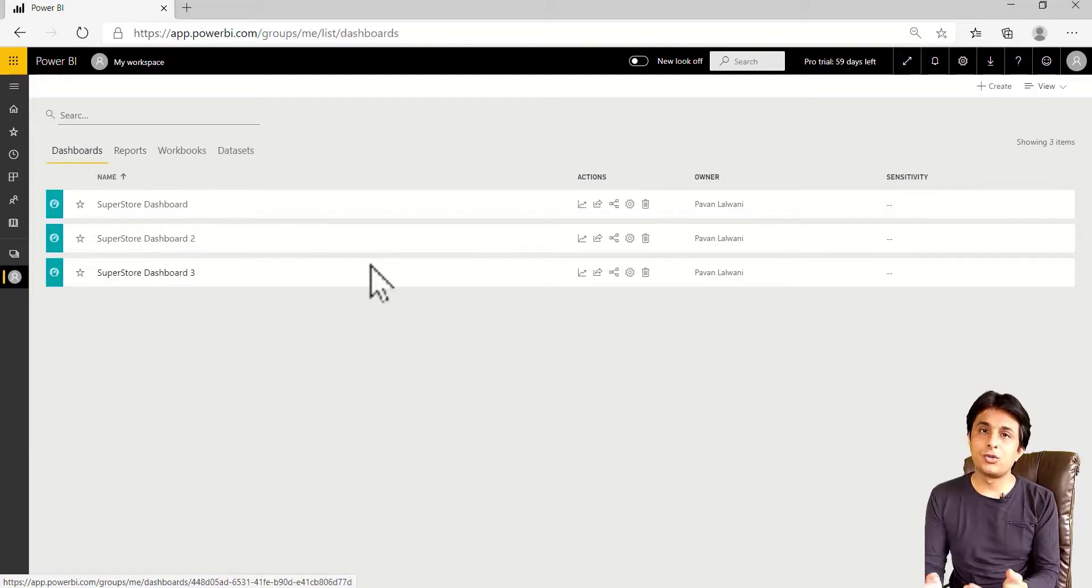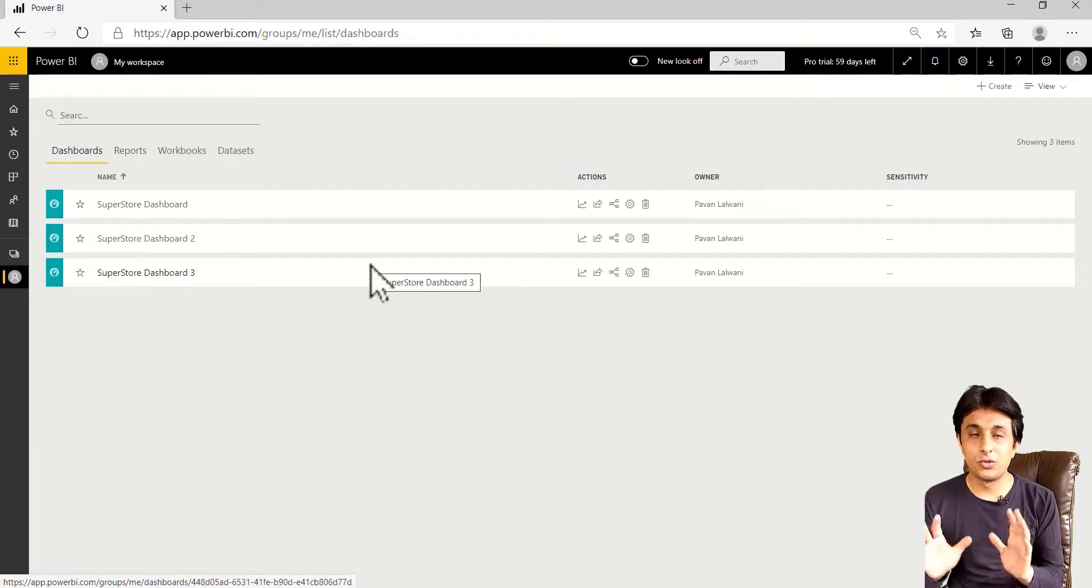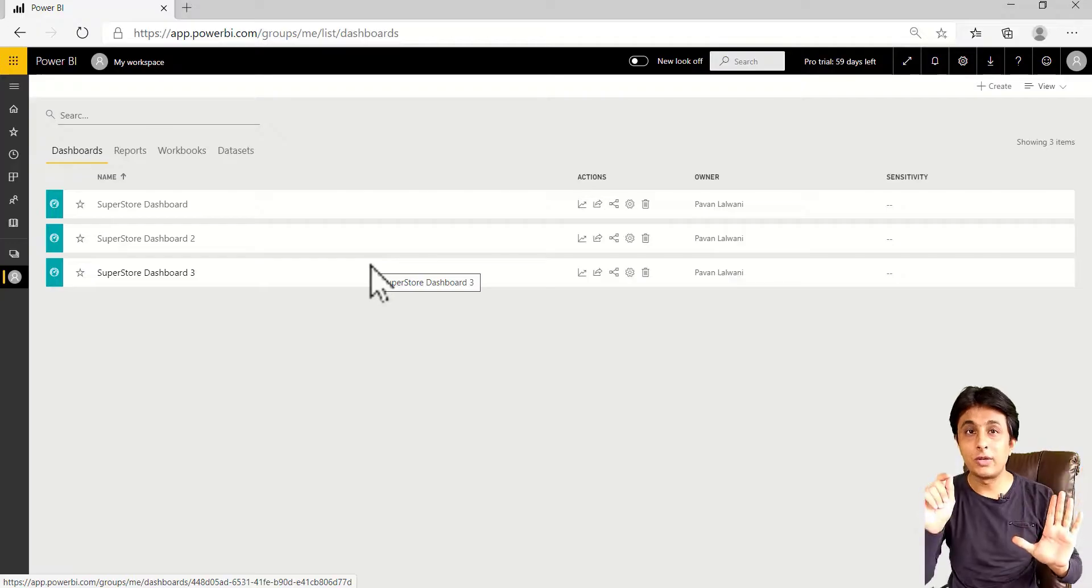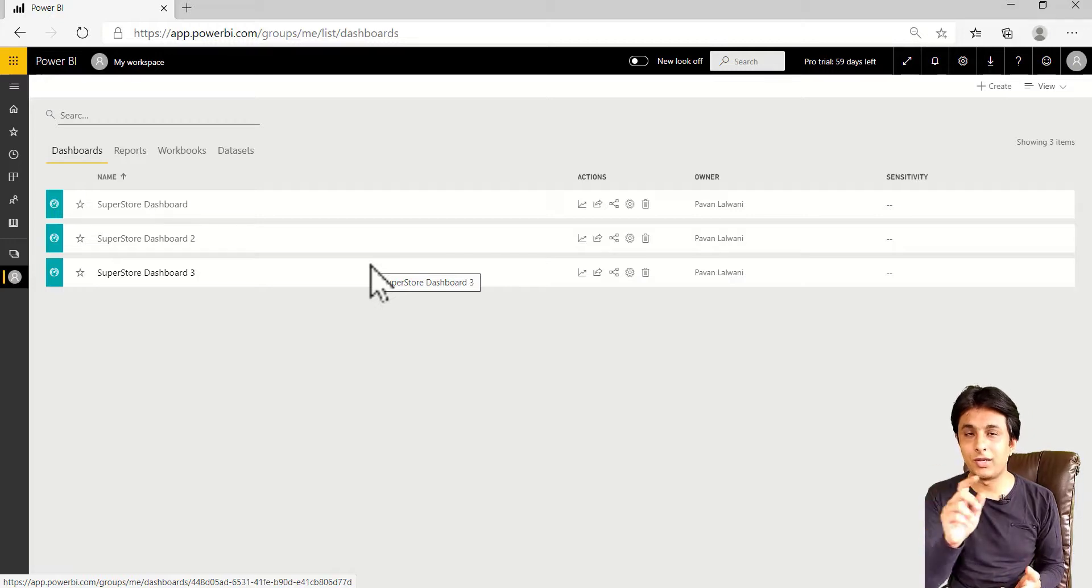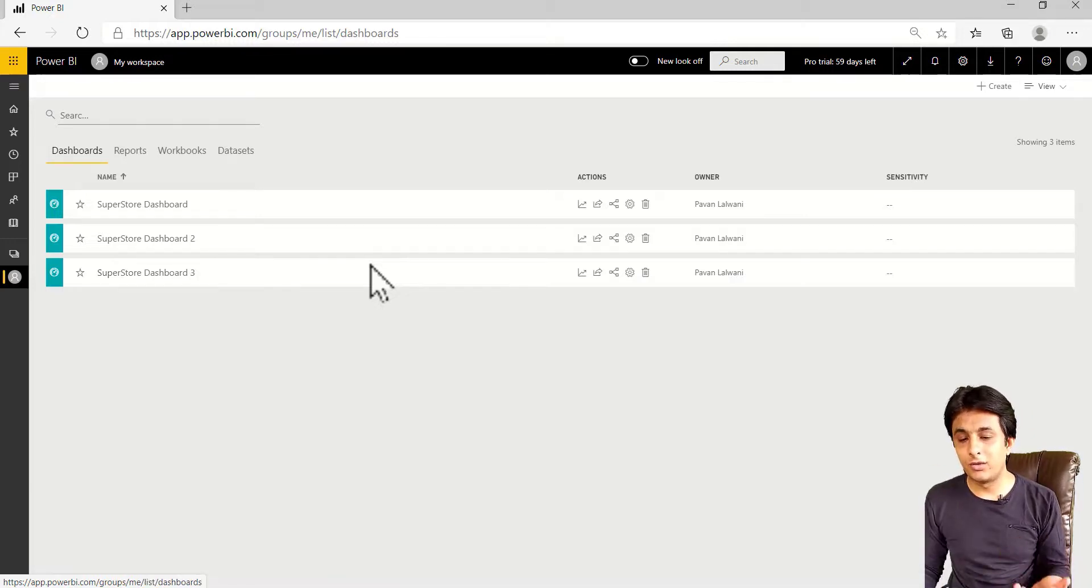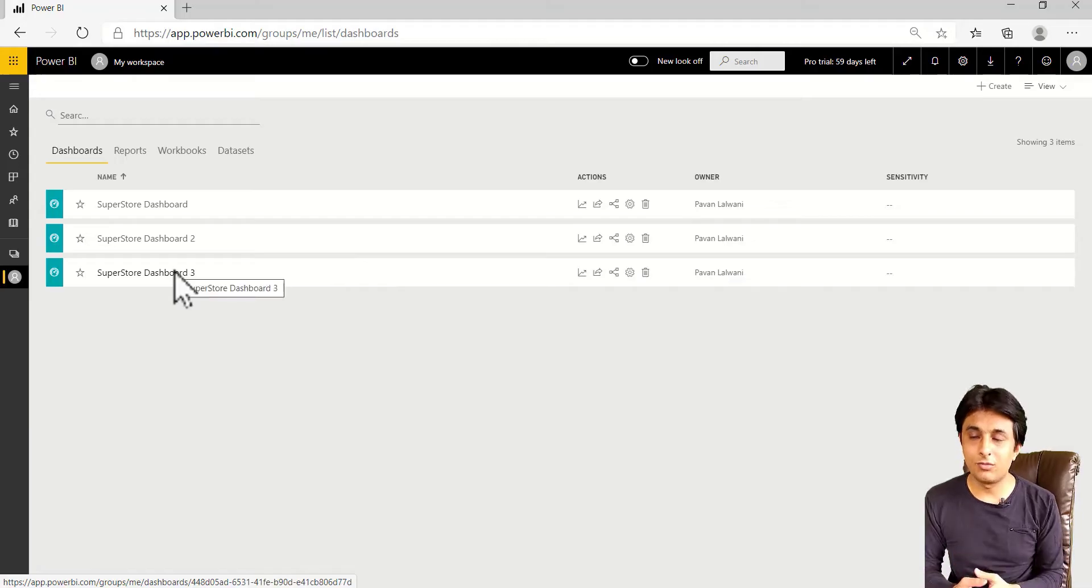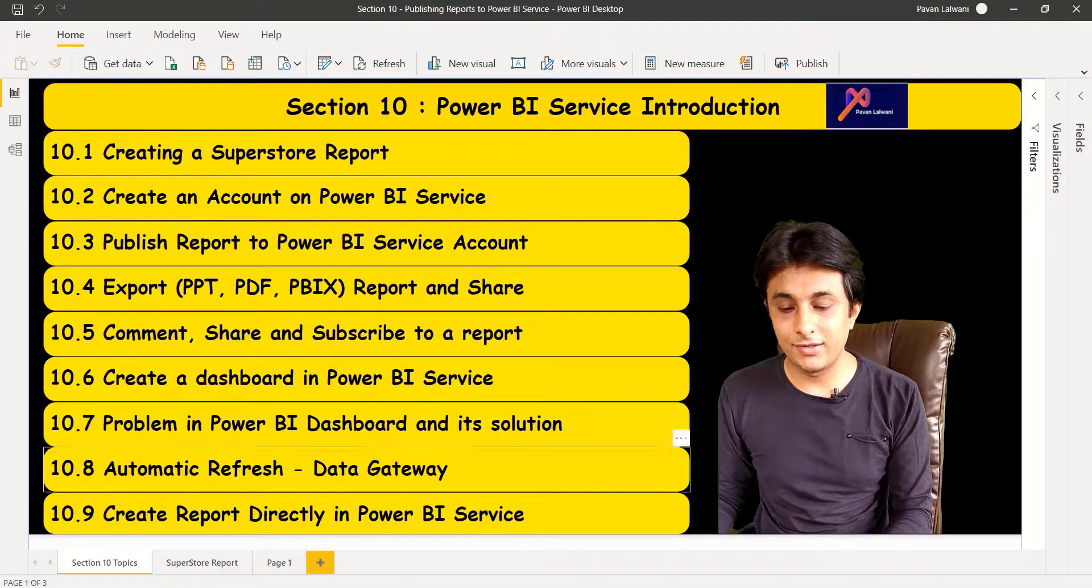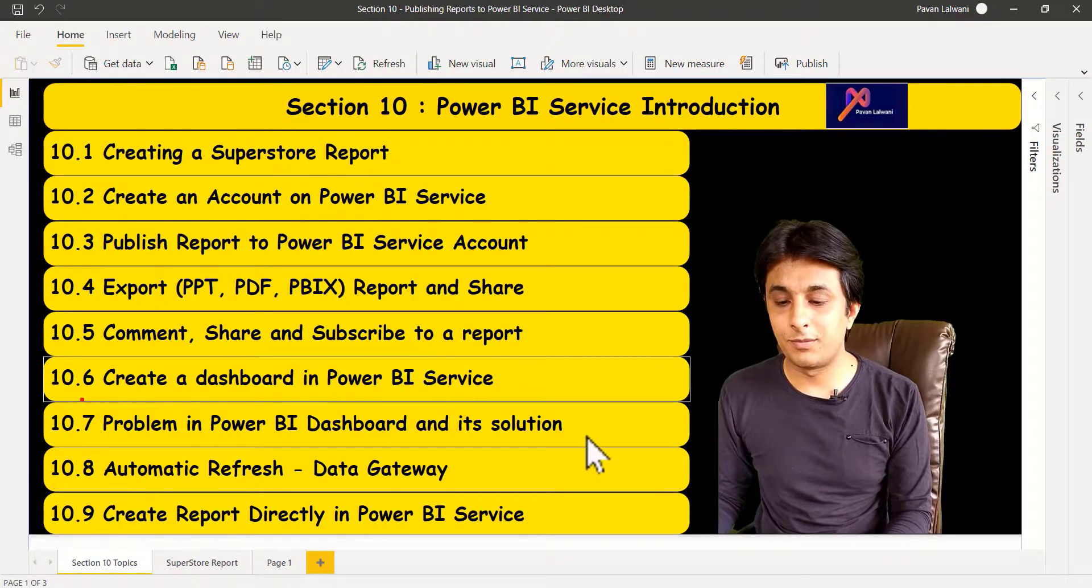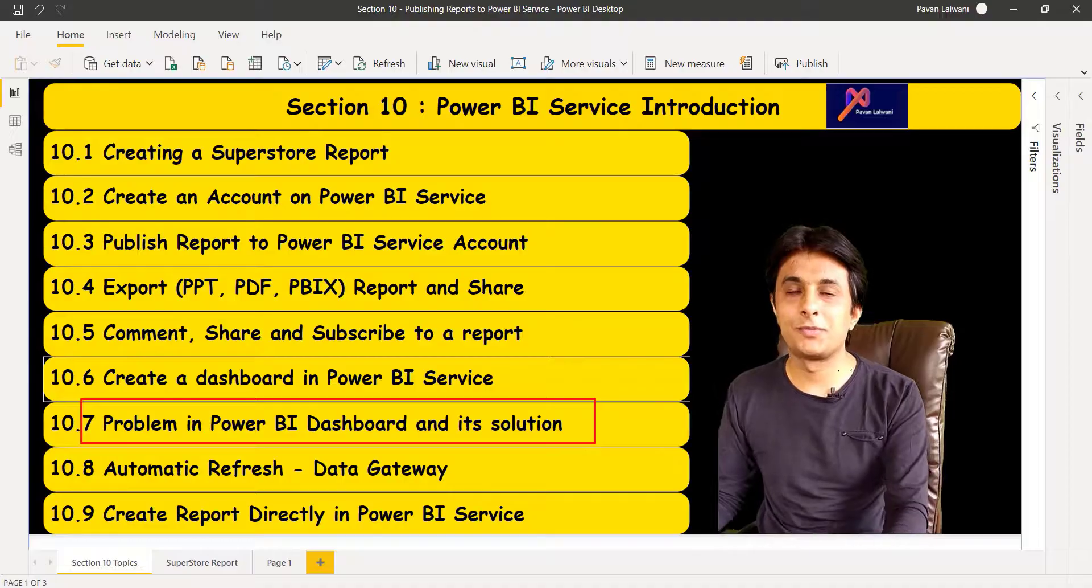So when you should use dashboard? Dashboard should only be used when you just want to see. You don't want to interact with any of the element. Just want to watch the reports as a static report. Not as a dynamic. When you click, it should change. No. So then only you can use this dashboard. What I think it might be wrong. But that's a survey which I have observed everywhere. That's it. But I hope you have understood what is the problem and the solution in a dashboard in Power BI service. That's all for this video.